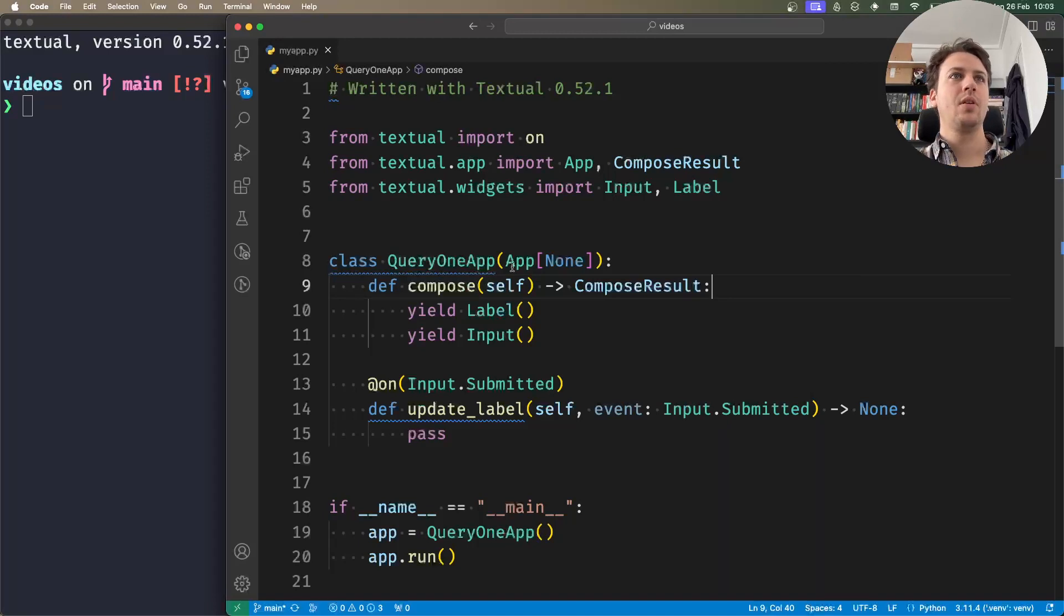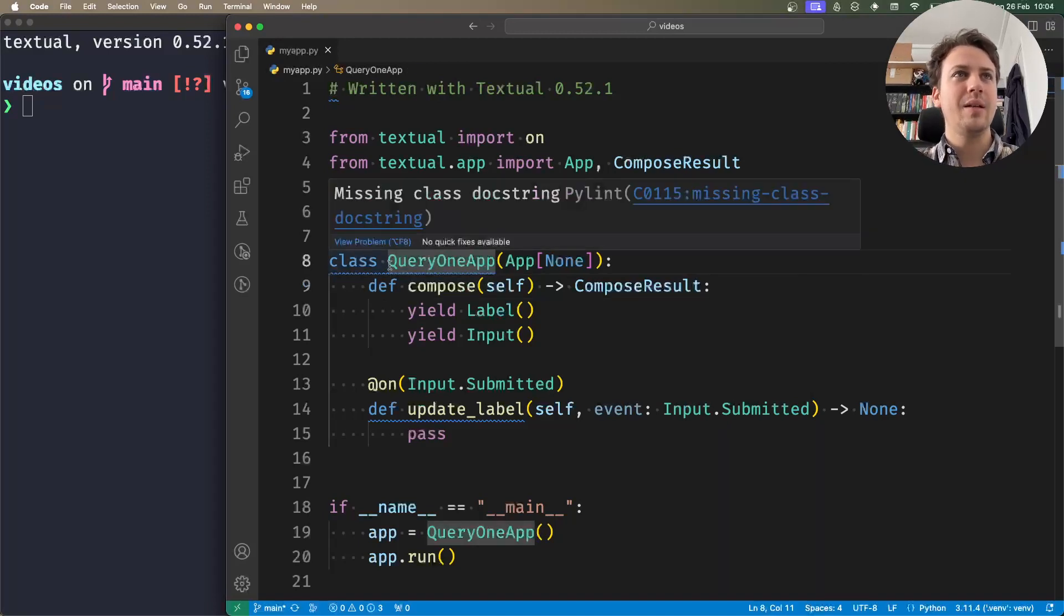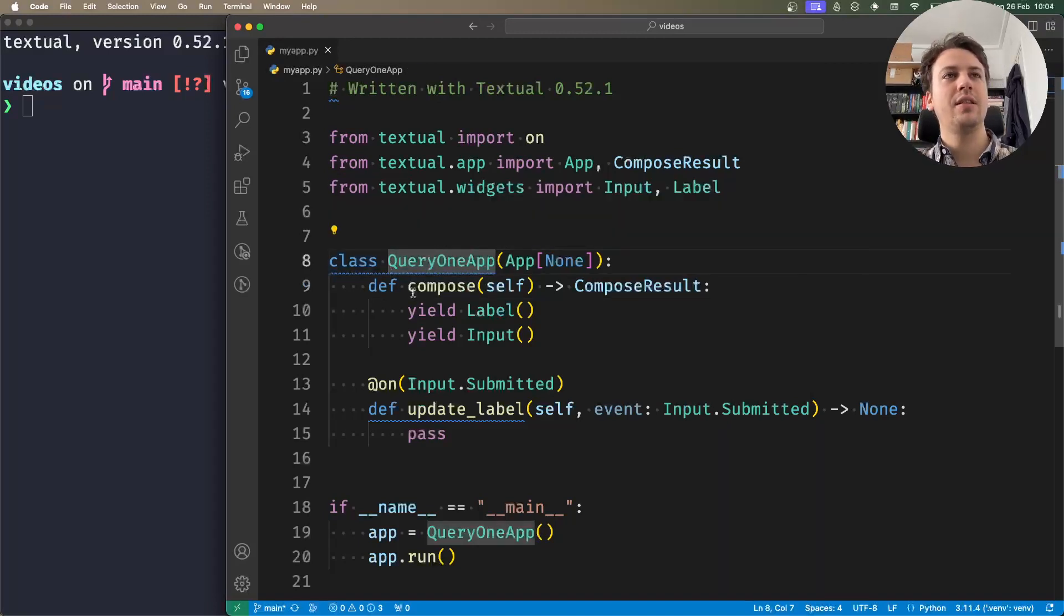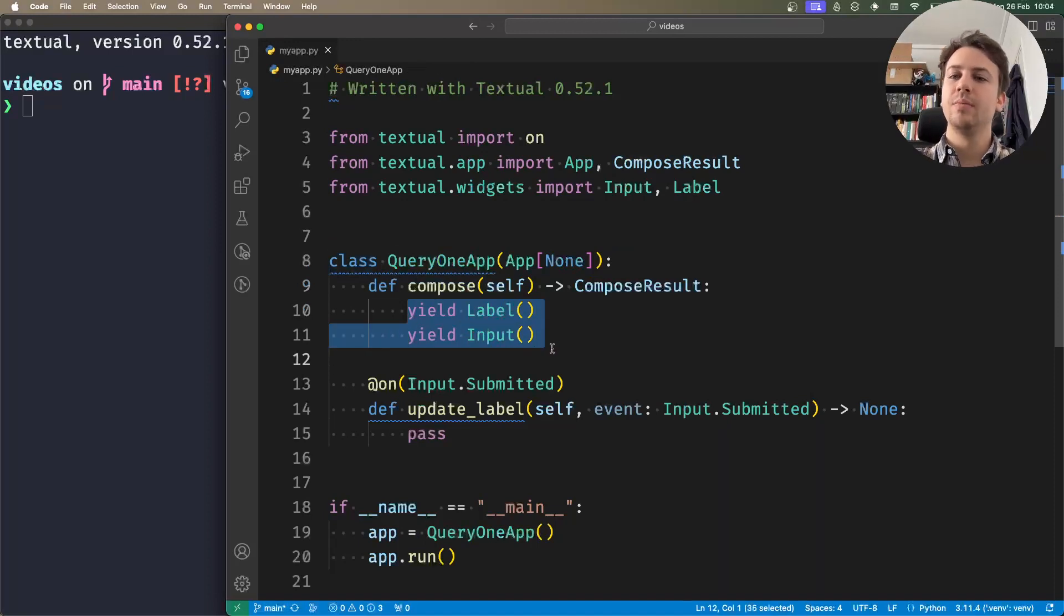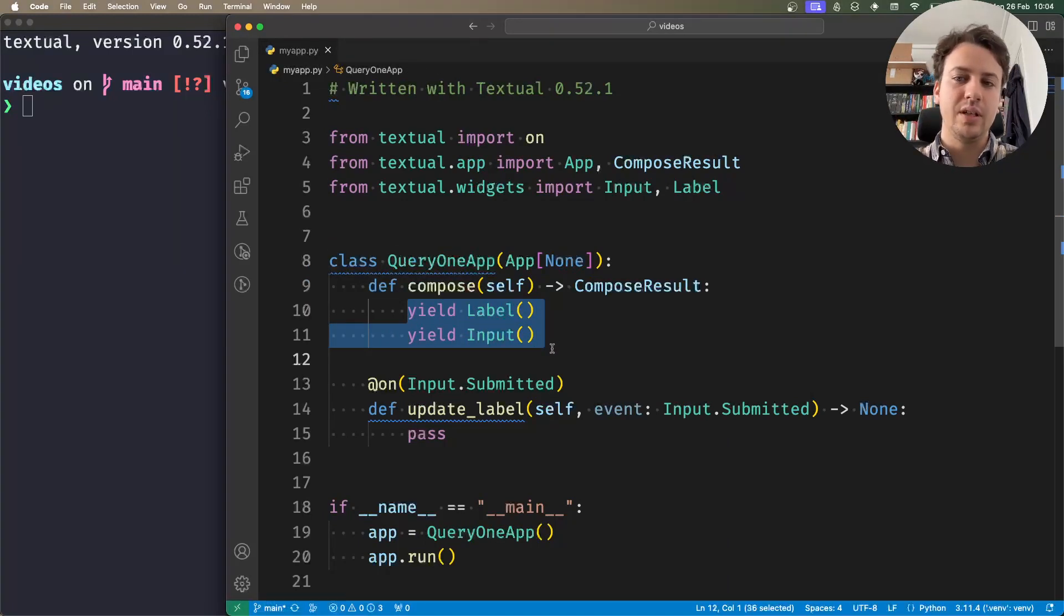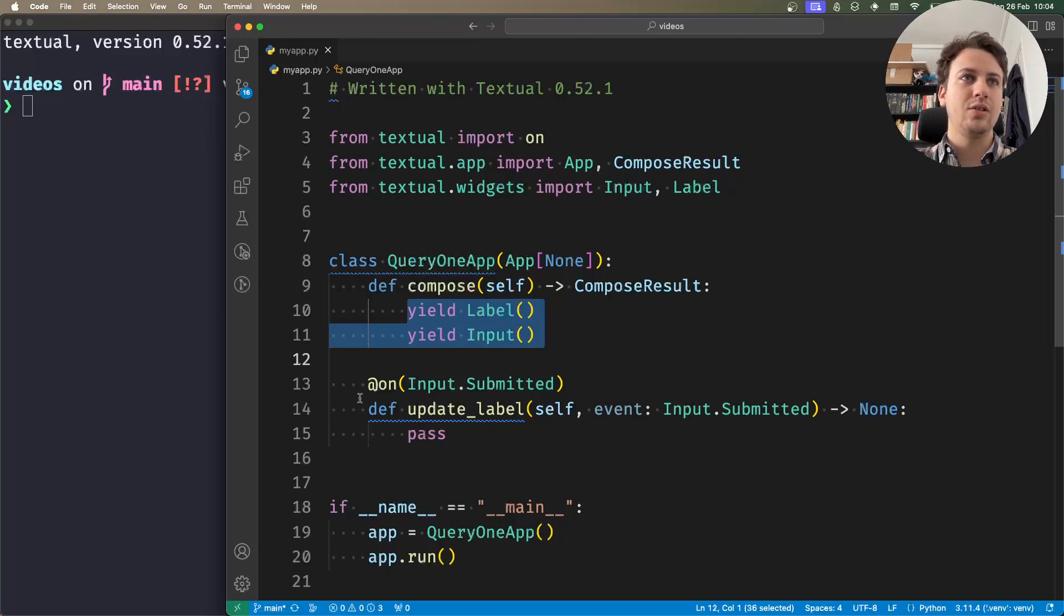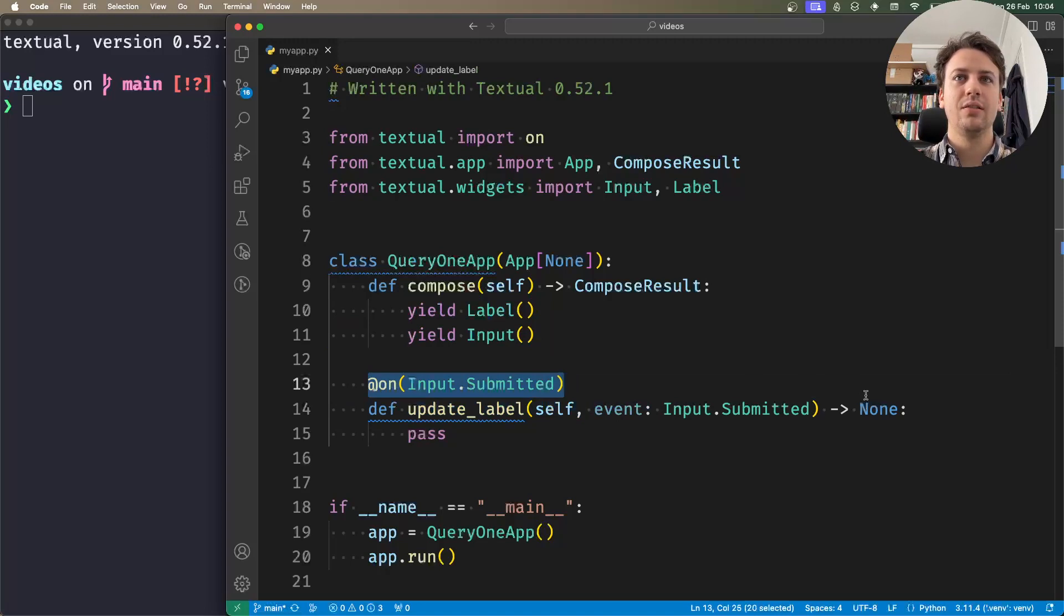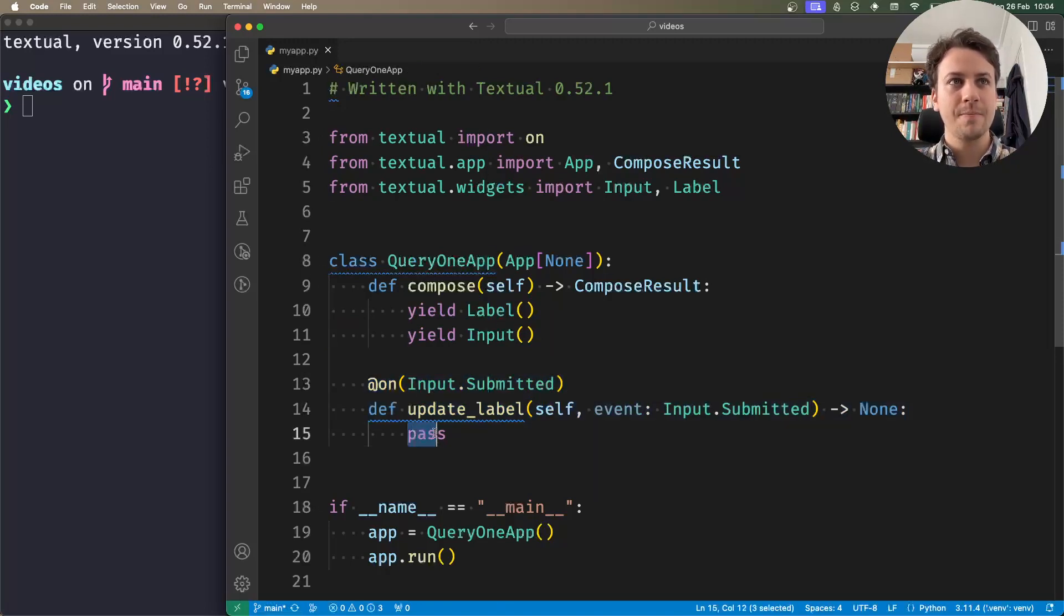What I have right in front of me is an application that composes a label and an input. When I submit the input, when I press enter on the input, I want to update the label with the text that's in the input. So what I have here is an event handler precisely for the input submitted method, and in here I want to update the label.